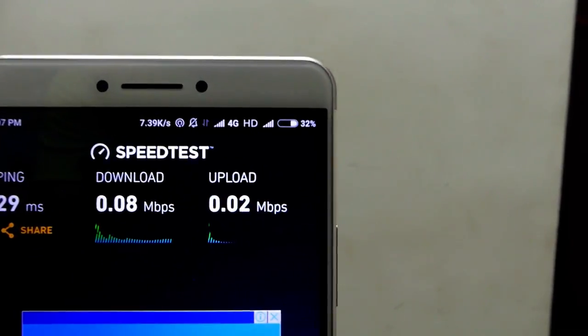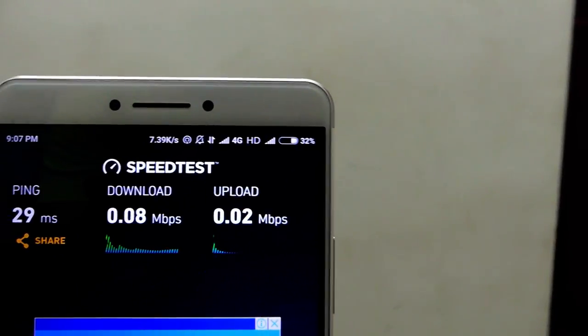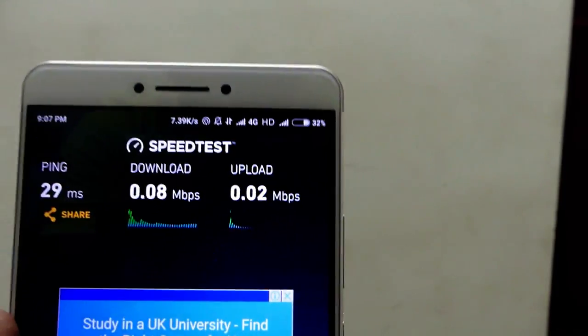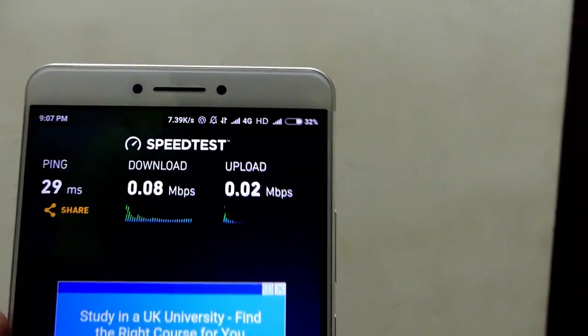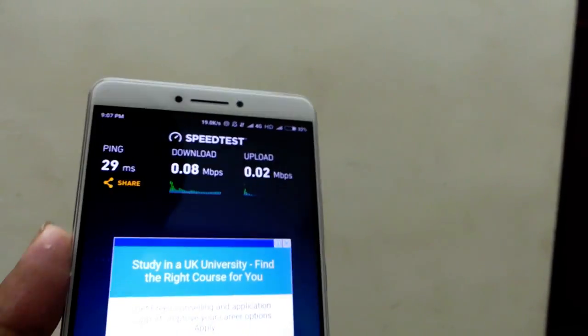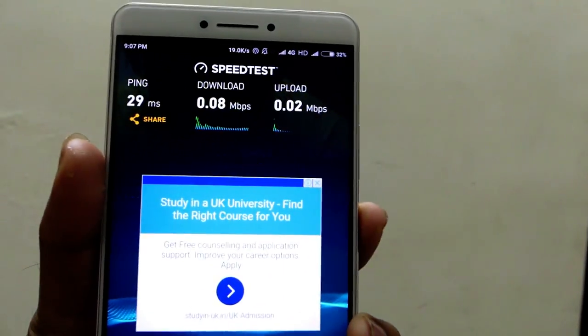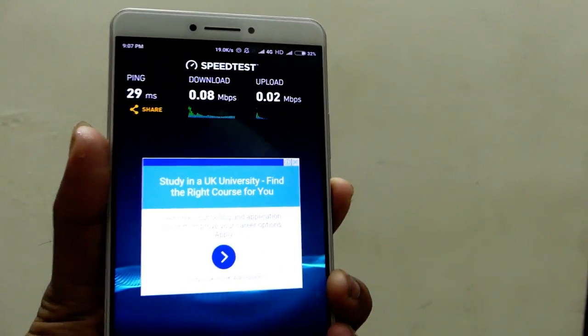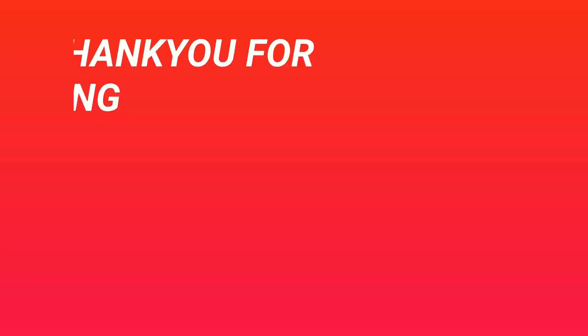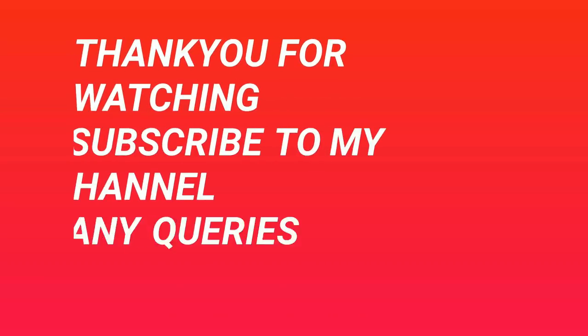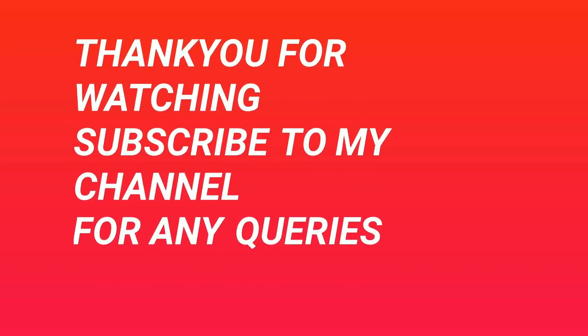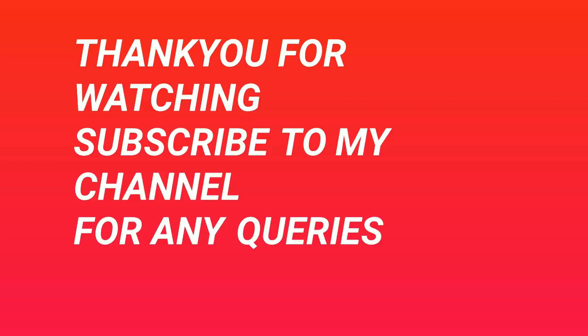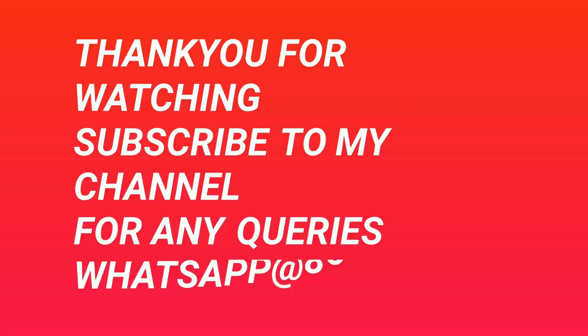You can see it even reaches 28 Mbps. So you need to use the net wisely because after 4GB you'll get an internet speed of 2G type speed.